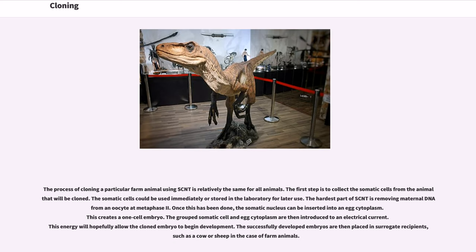The process of cloning a particular farm animal using SCNT is relatively the same for all animals. The first step is to collect the somatic cells from the animal that will be cloned. The somatic cells could be used immediately or stored in the laboratory for later use. The hardest part of SCNT is removing maternal DNA from an oocyte at metaphase 2. Once this has been done, the somatic nucleus can be inserted into an egg cytoplasm, creating a one-cell embryo. The grouped somatic cell and egg cytoplasm are then introduced to an electrical current, which will hopefully allow the cloned embryo to begin development. The successfully developed embryos are then placed in surrogate recipients, such as a cow or sheep in the case of farm animals.